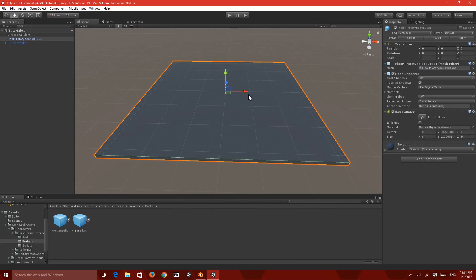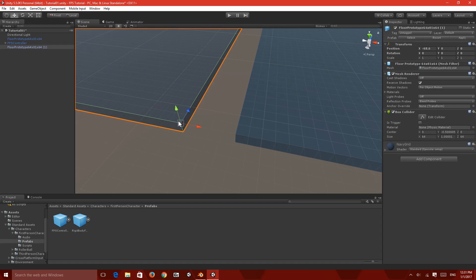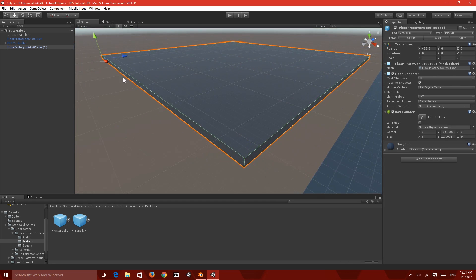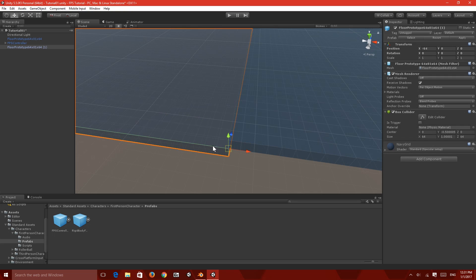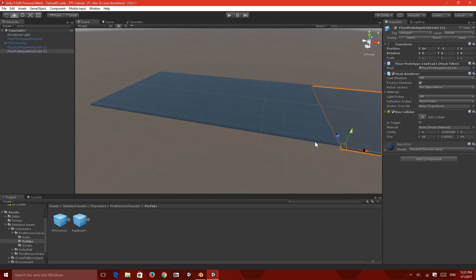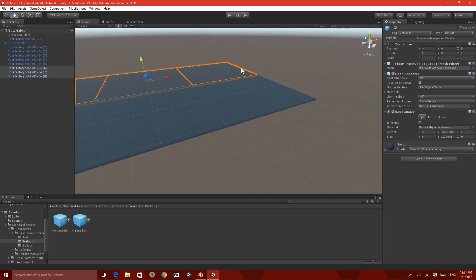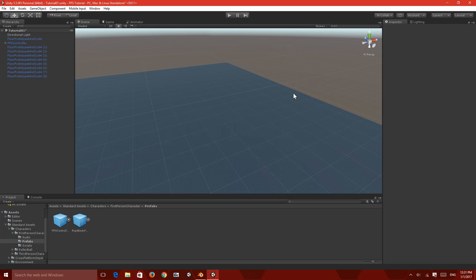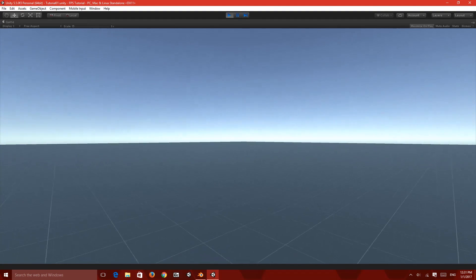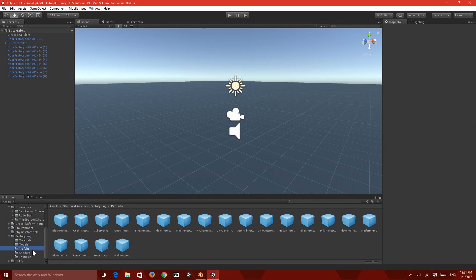I'm going to extend the scene by duplicating the floor with Ctrl+D. To snap them together, hold V and aim at a corner vertex, then snap it to another vertex of the adjacent object. I'll quickly do that a few times to get a more extended area to walk around, then add in some prototyping cubes so it doesn't feel too empty.